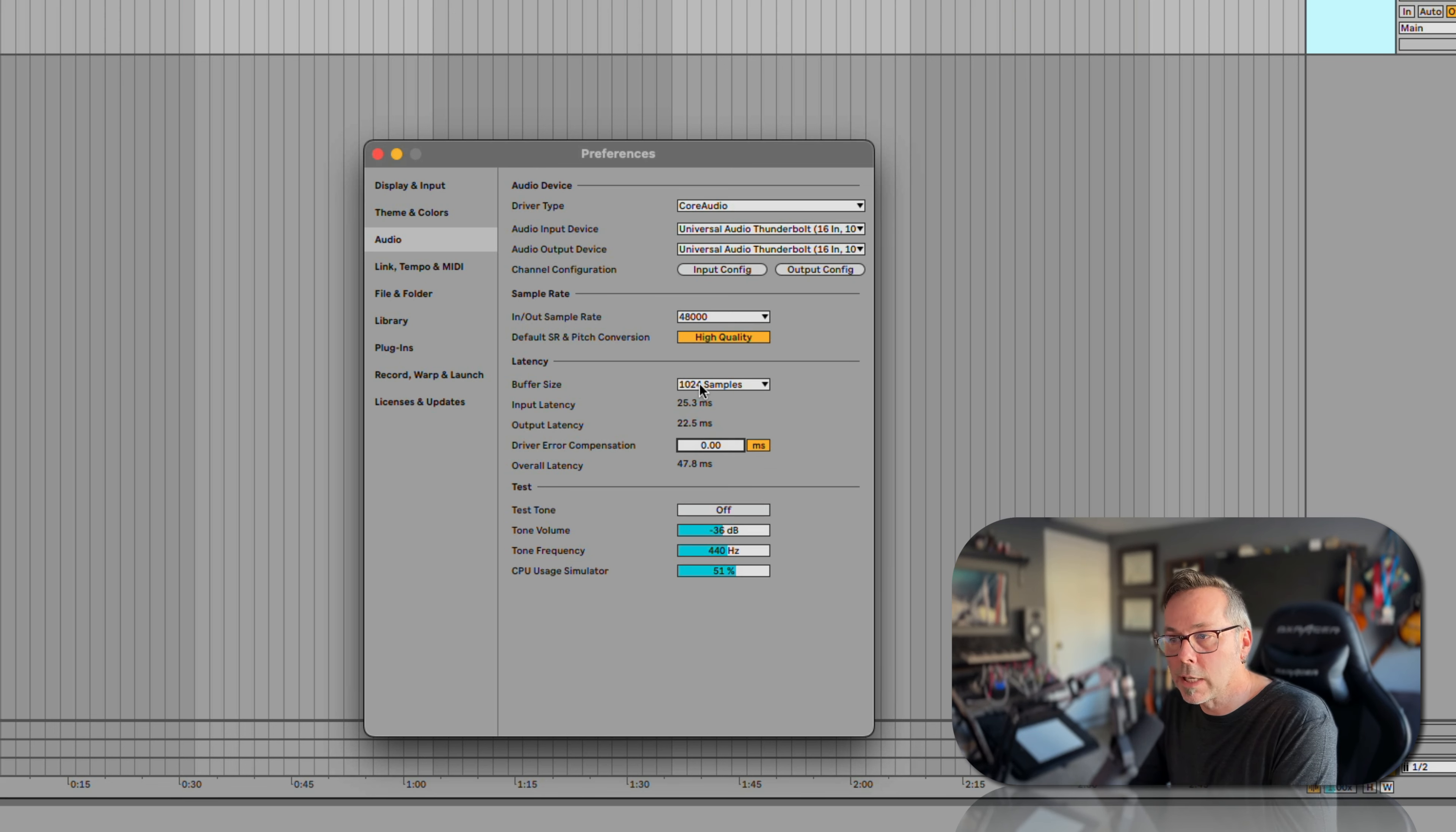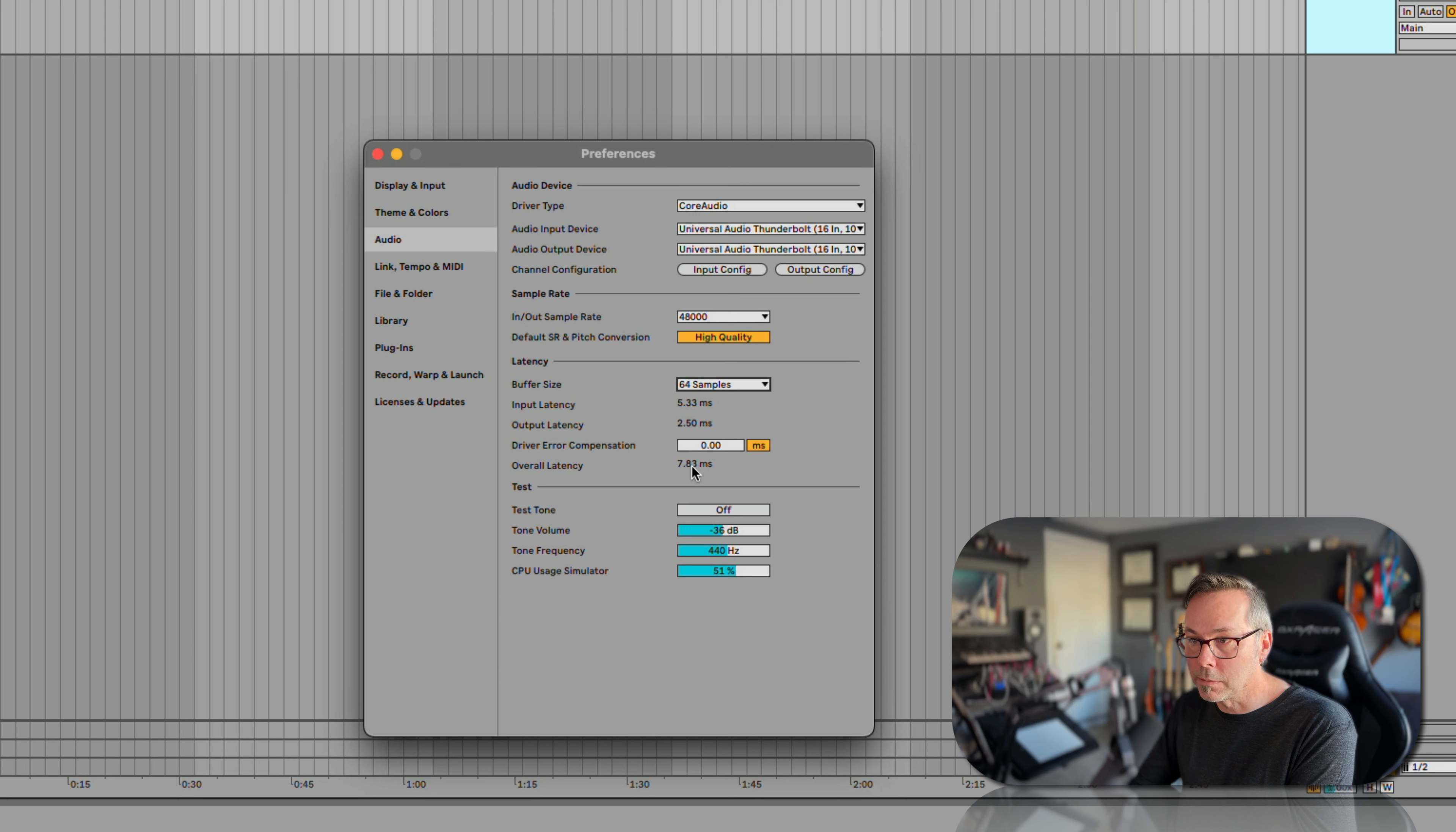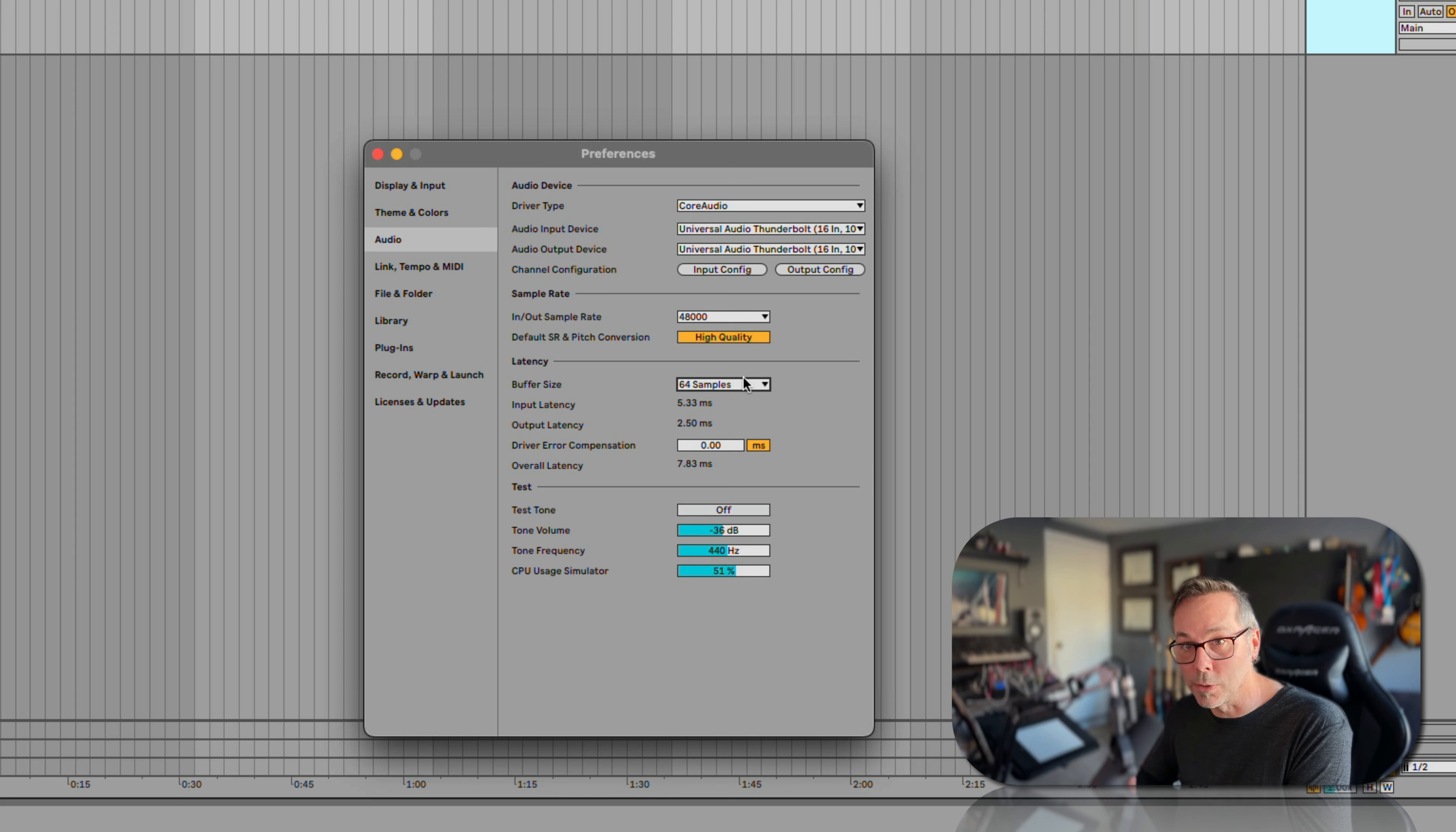This buffer size is our big tool. If we make it smaller, the latency will go down. See, now it's down to seven milliseconds, but it's much more taxing on our computer. Our computer may slow down.